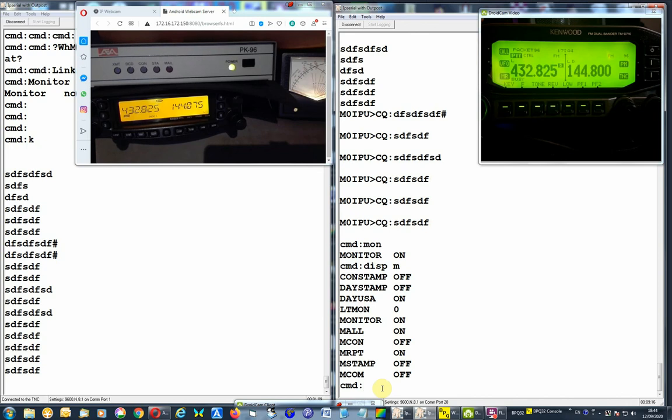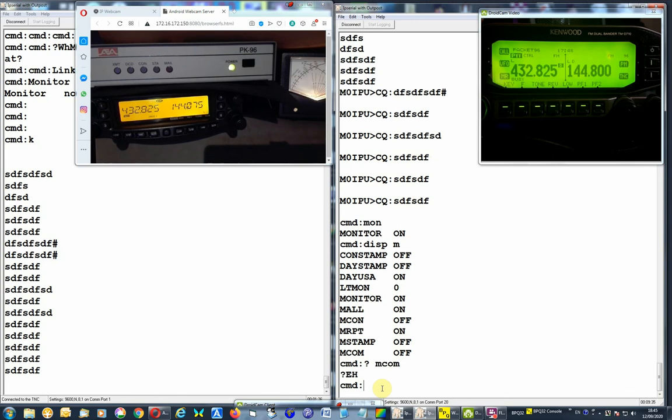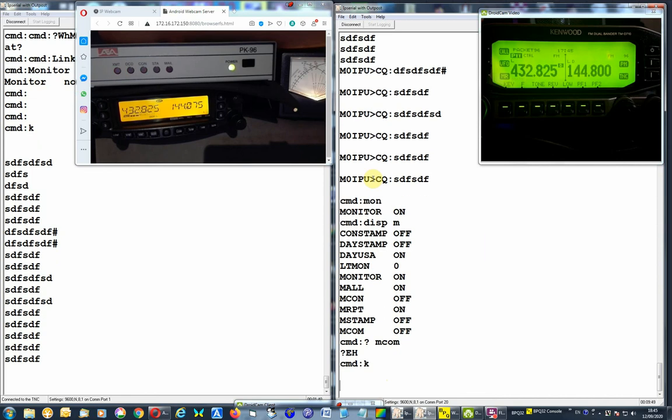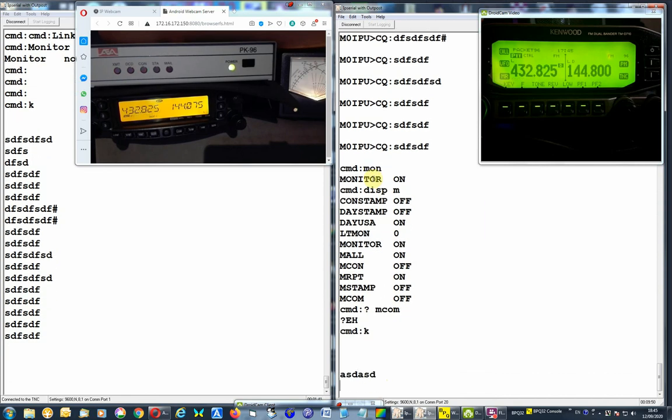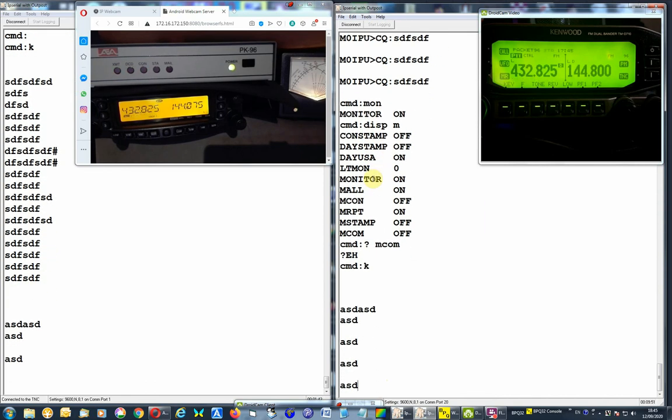Which is kind of - you can't do with this internal TNC in Kenwood, you have to look in the manual, can't remember now. You can't do, like, with an external TNC, the question mark - you can get information from the TNC on the particular command. Great, so, and conversation mode again.